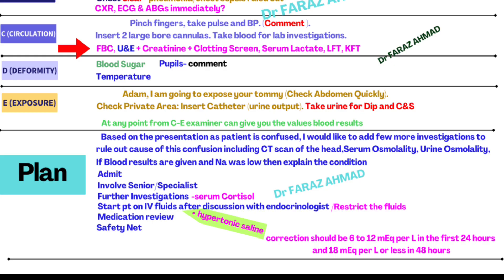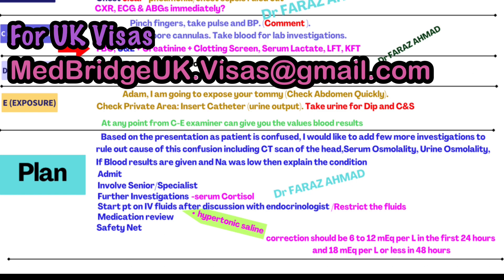If sodium is low, explain: 'I think this confusion is because of low sodium levels.' Admit the patient, involve senior staff and a specialist endocrinologist. Add further investigations including serum cortisol level. If low sodium is drug-induced, start IV hypertonic saline after discussion with the endocrinologist. Importantly, do not correct sodium too abruptly — do not correct more than 6 to 12 milliequivalents per liter in 24 hours. If low sodium is due to overhydration, restrict fluids. Also review medications during admission as they may be contributing to the low sodium.